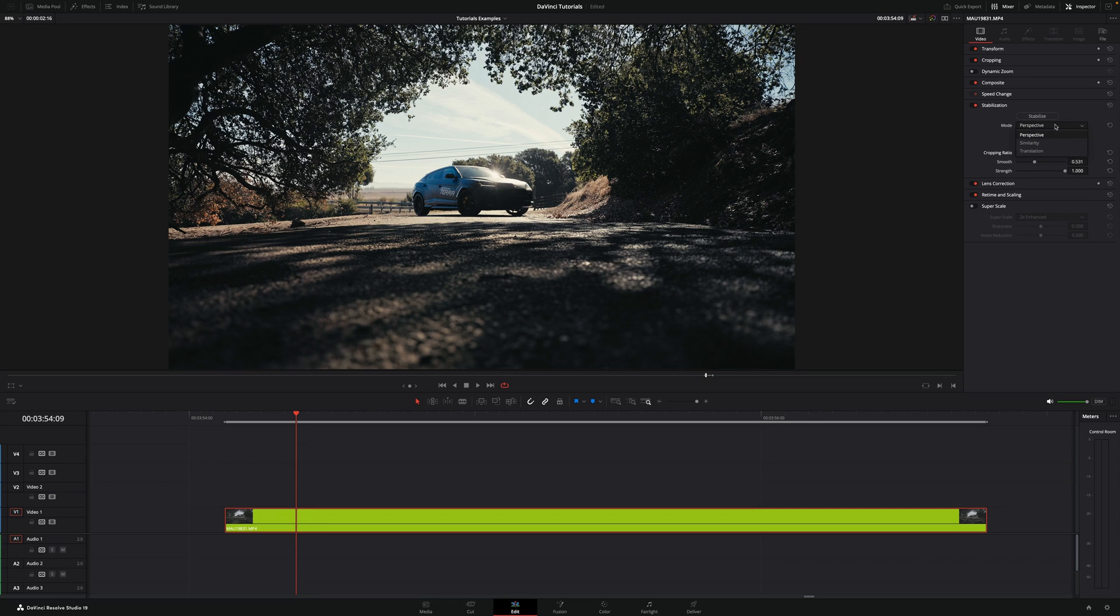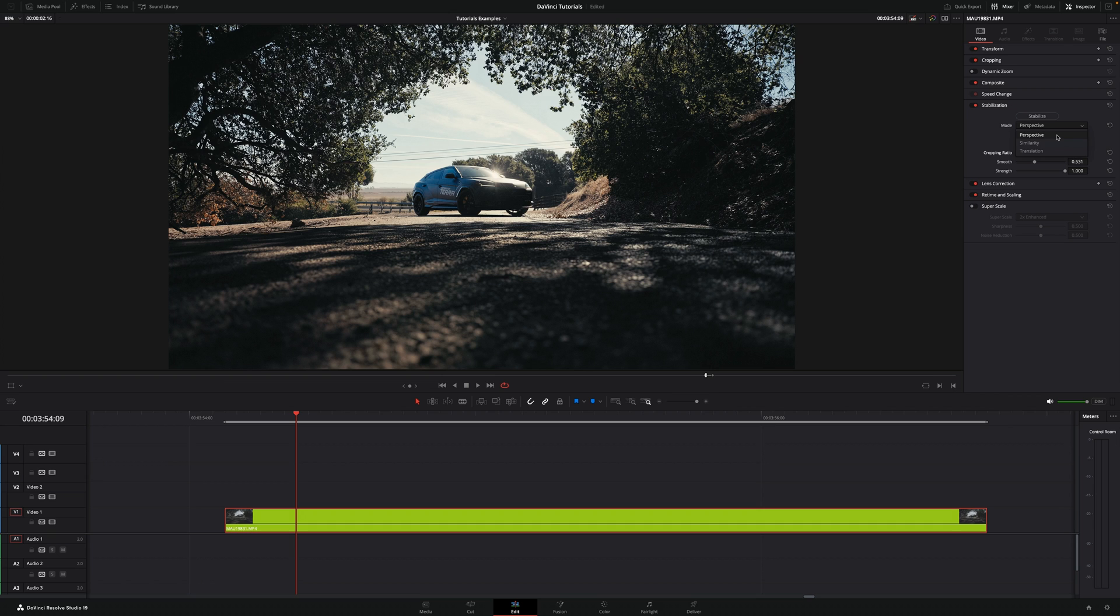And under mode you have to play with these three different modes: perspective, similarity, or translation. Sometimes one works better than the other, you just have to play with them. I'm just going to keep it under perspective and then hit stabilize.